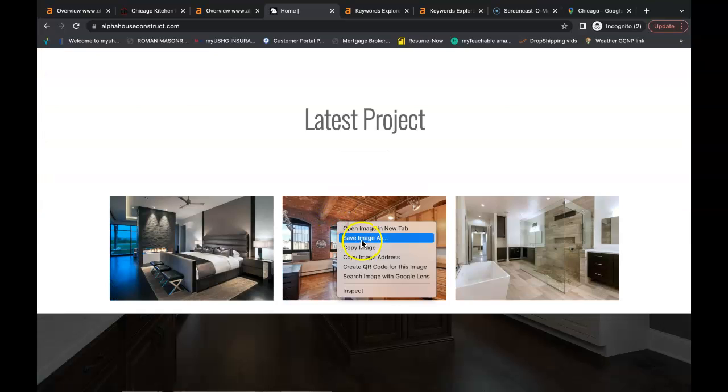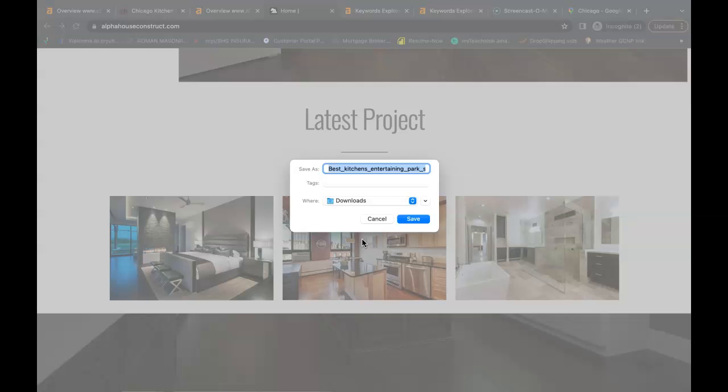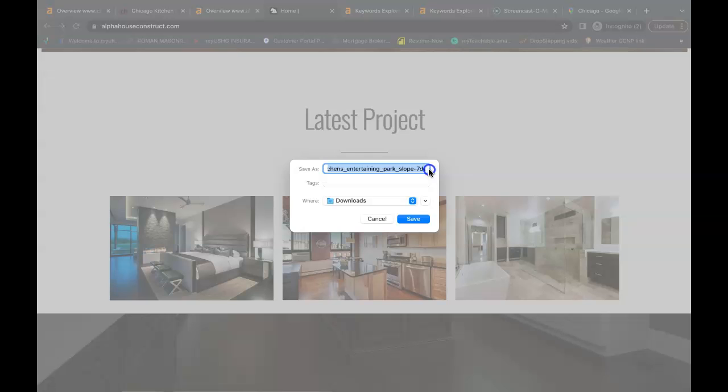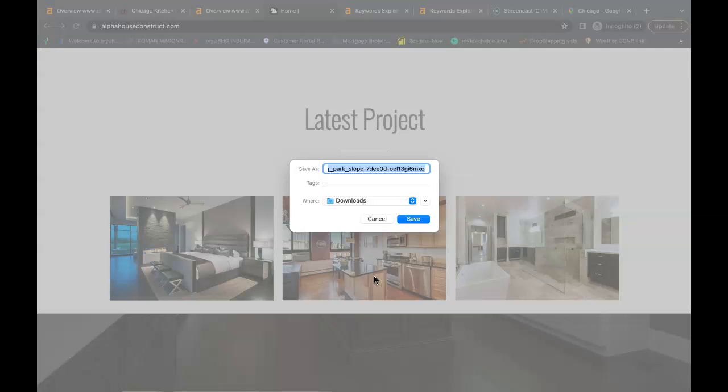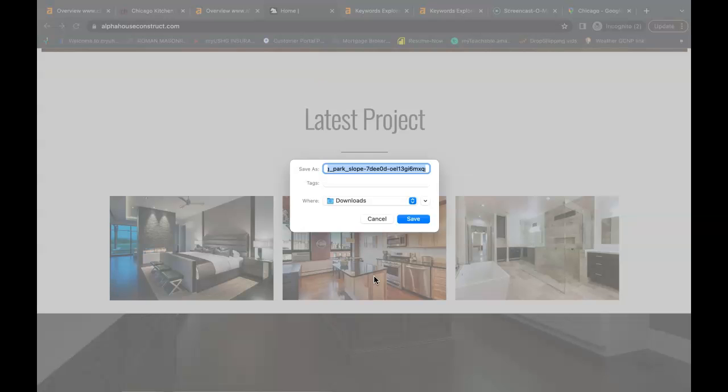One other tip is you can utilize these keywords by making sure that all your pictures are saved correctly. Right now Google sees this saved as best kitchens entertaining park slopes. I would have this picture saved as your business name because branding is very important. I'd have it saved as Alpha House Construction Corporation kitchen remodeling Chicago or whatever buyer intent keyword you're trying to be found for.